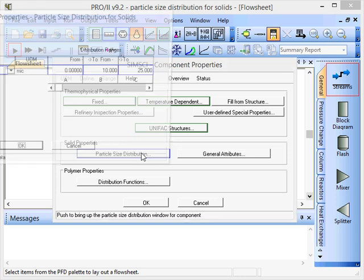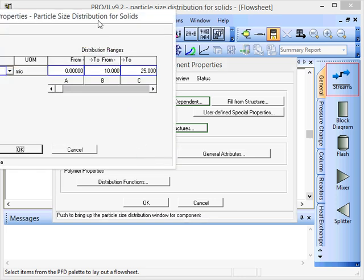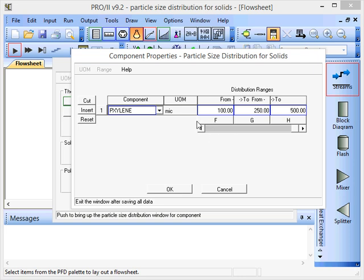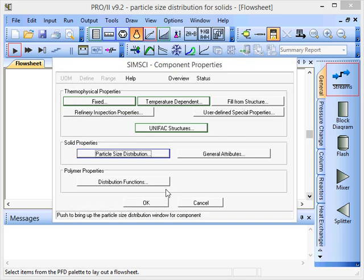If we click on there again, you'll see that these values have been stored and are ready to use by Pro2 for calculating or inputting particle size distributions.